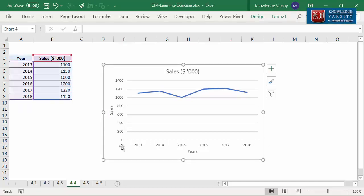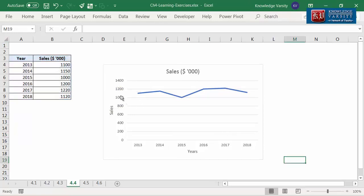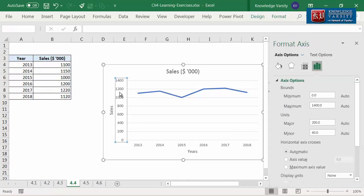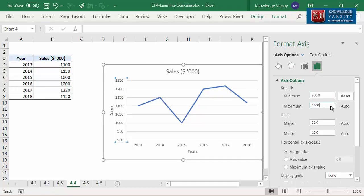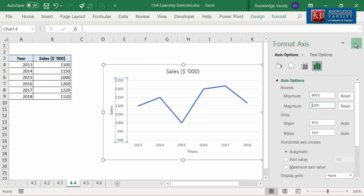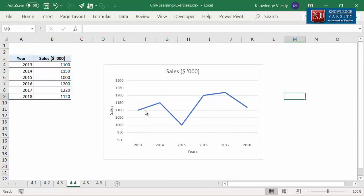Sometimes, default minimum and maximum values of the y-axis do not make sense. You can change them. Double click on the vertical axis and go to the axis option in the pane. Fix the minimum bound to 900 and maximum bound to 1300. Now you can clearly see the fluctuation in sales over the years.